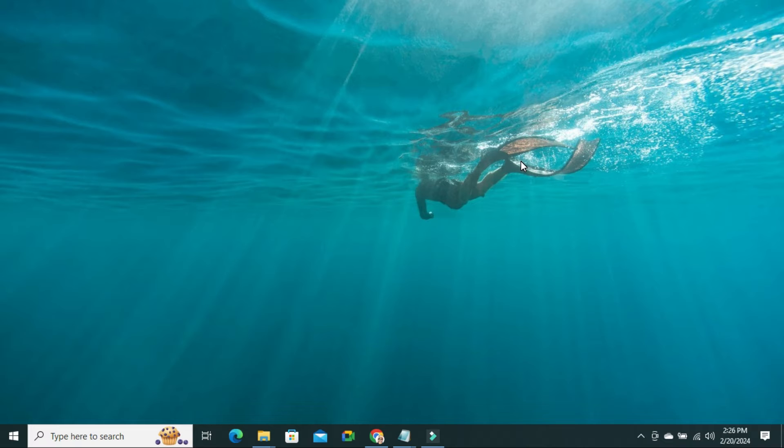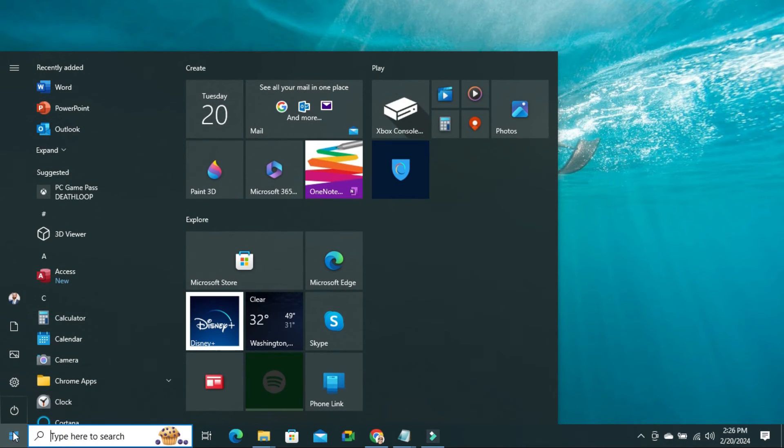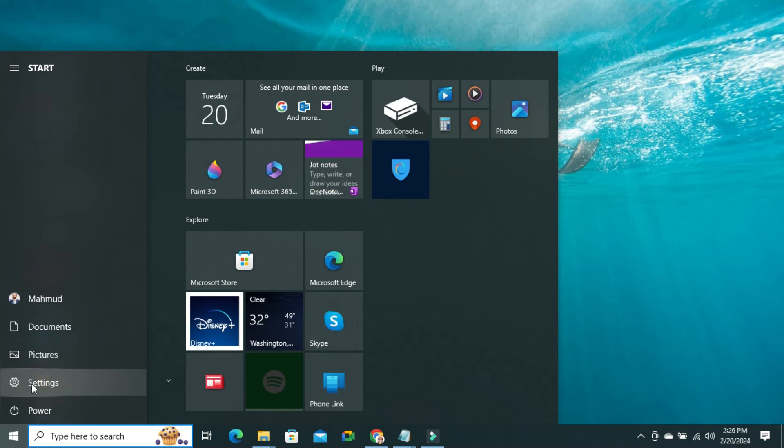To enable autoplay for all media and devices in Windows 10 computer, click on Start menu. Then click on Settings.